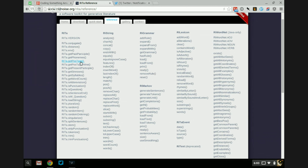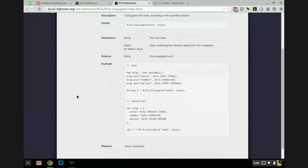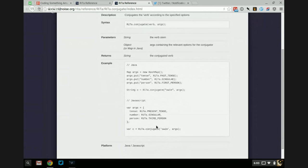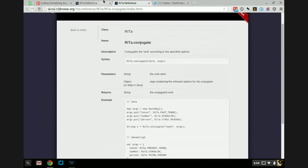Let's see what we have here. Get part of speech is something I used a lot for Sorting Bot — you give it a word and it tells you its part of speech. It can do stemming, get the past participle of something, and conjugate stuff. I've never actually used conjugation. Conjugation seems interesting. It's Rita.conjugate verb and then arguments — the verb is the stem and the arguments are relevant options like tense, number, person. Well, that seems a bit boring and complicated.